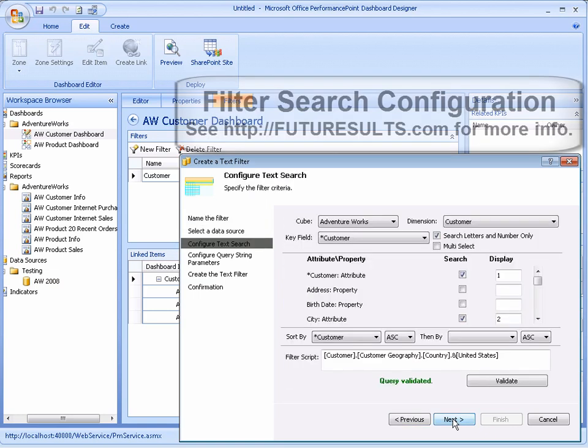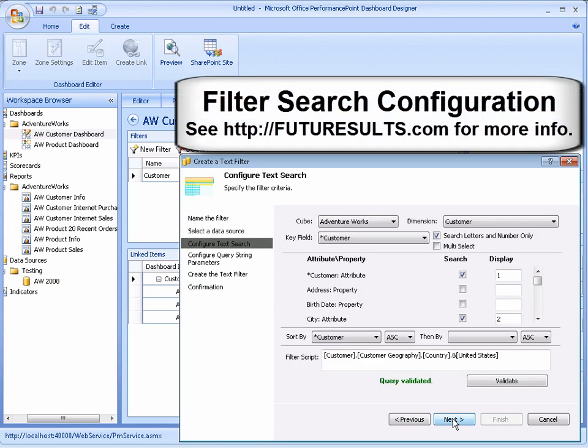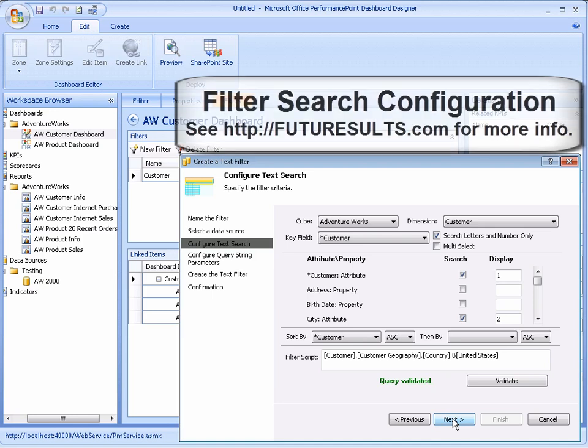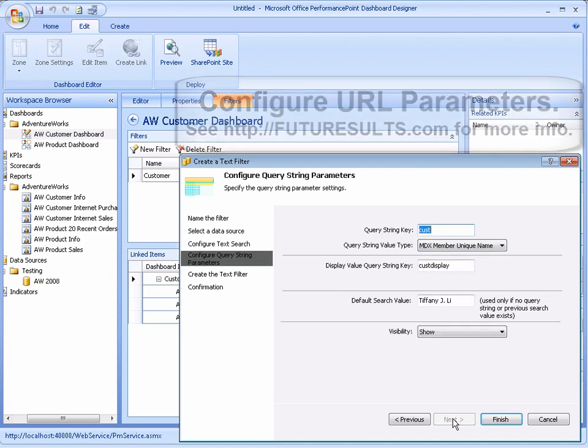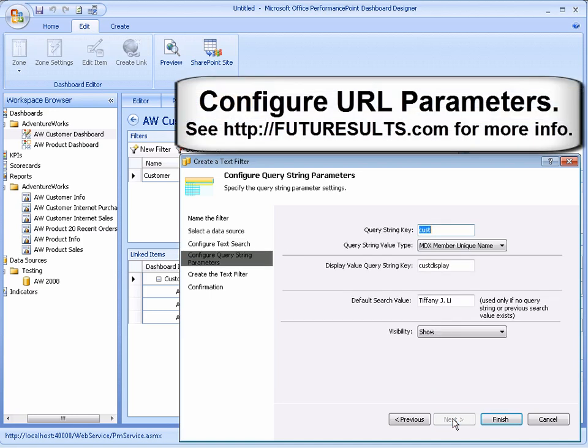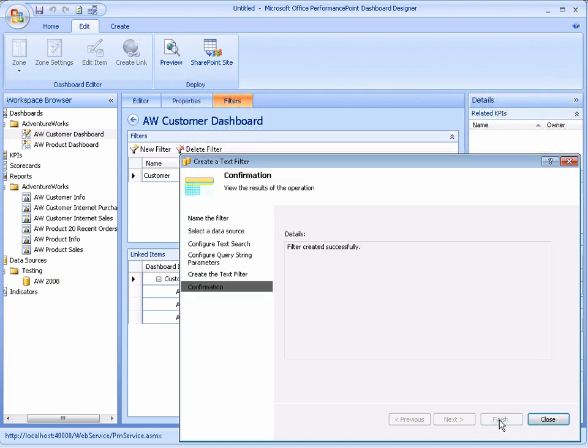We're going to quickly skip through but look at some of the filter search configurations. There's another video at futureresults.com to look for more of that information. This one's going to primarily focus on the parameters in the query string.